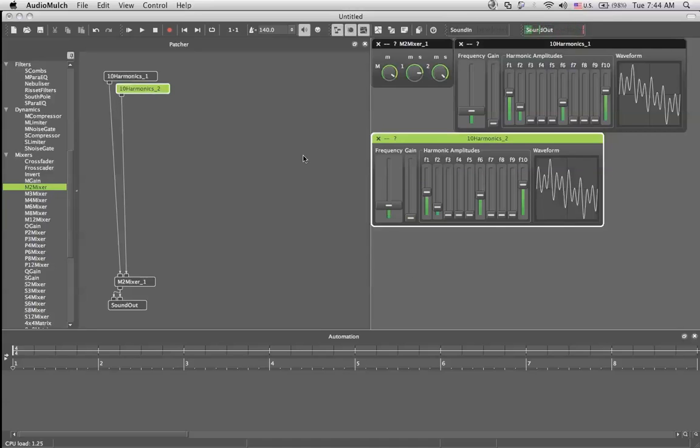Next time is the bonus stage. Do you remember in Street Fighter when you would play three stages and then have a bonus stage? This is how it's gonna happen with the next Audio Mulch tutorial. Good day!